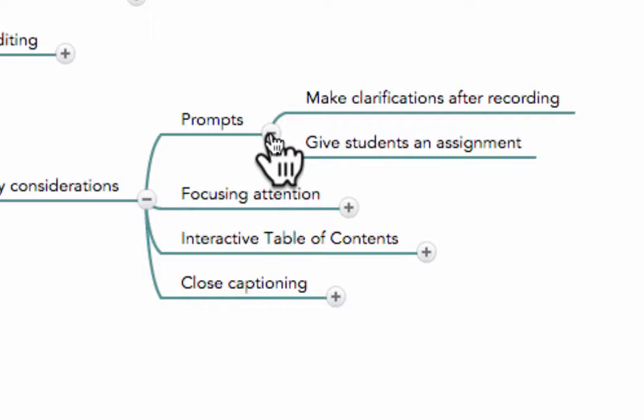And the other one for example could be giving students an assignment. So during the recording you ask students to pause the video, they read the prompt, they perform the task and then they continue watching your video.